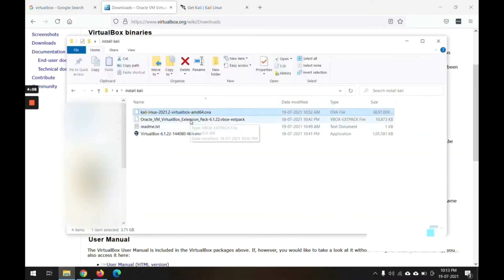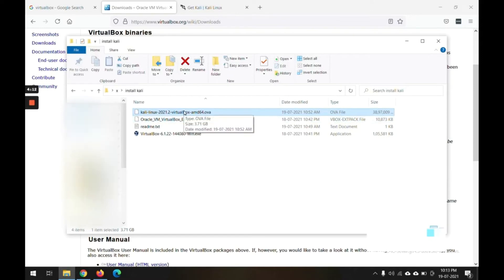So these three software are needed to run Kali on your machine. Now the next thing is we are going to install the software on the machine. So let's do that.